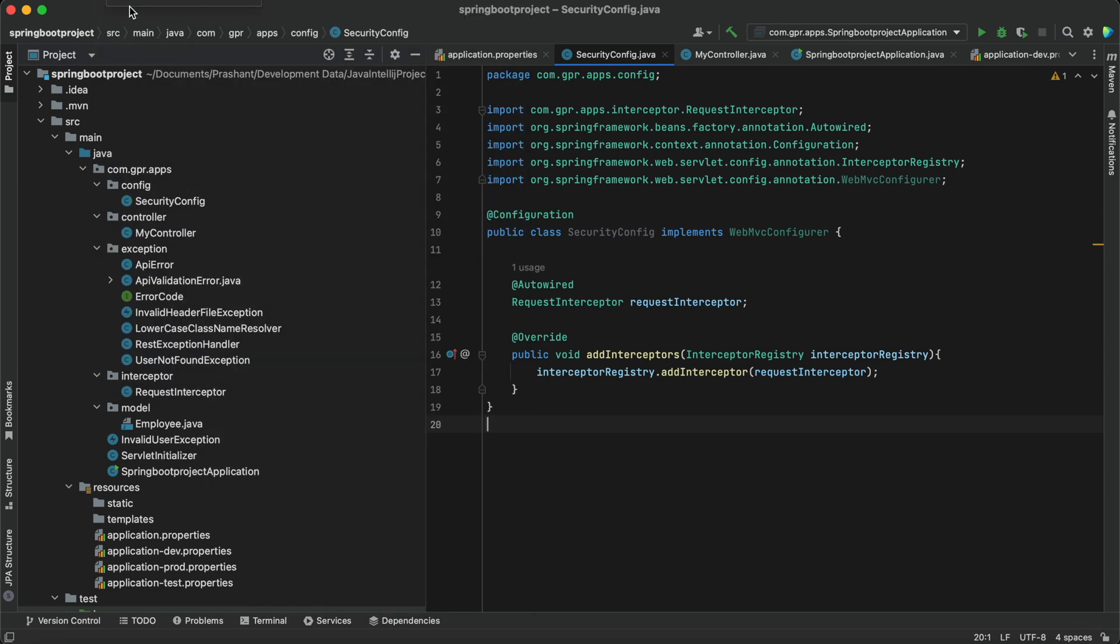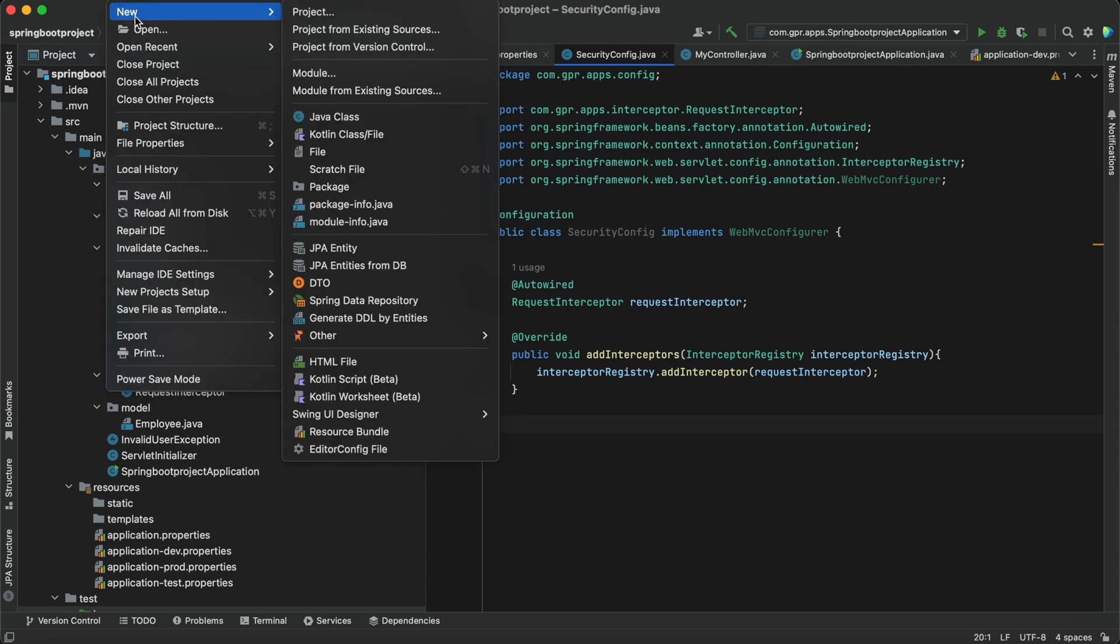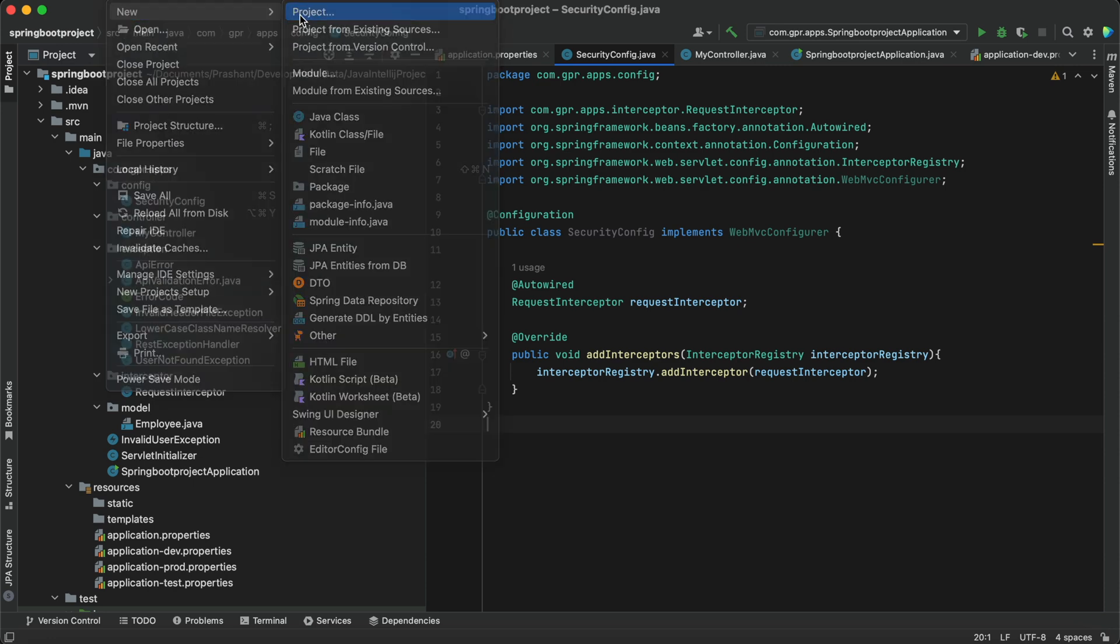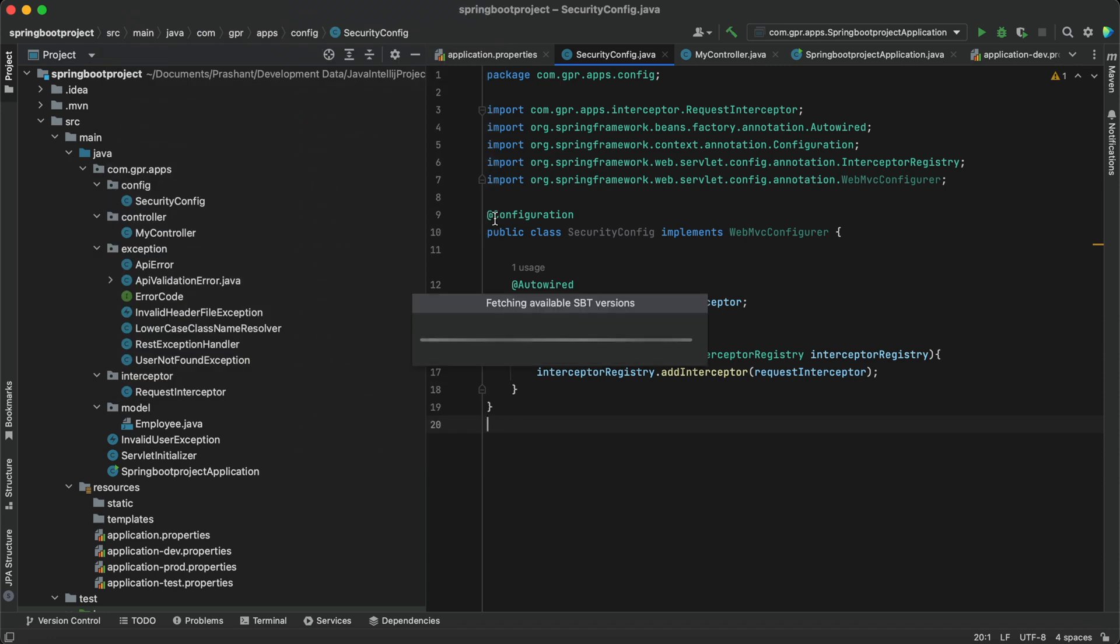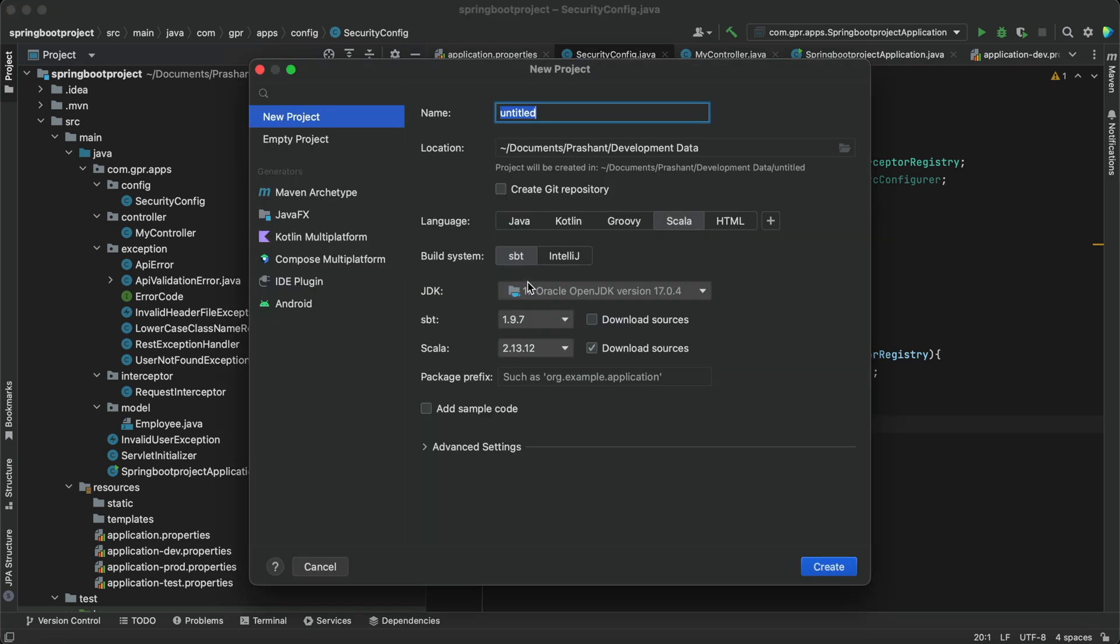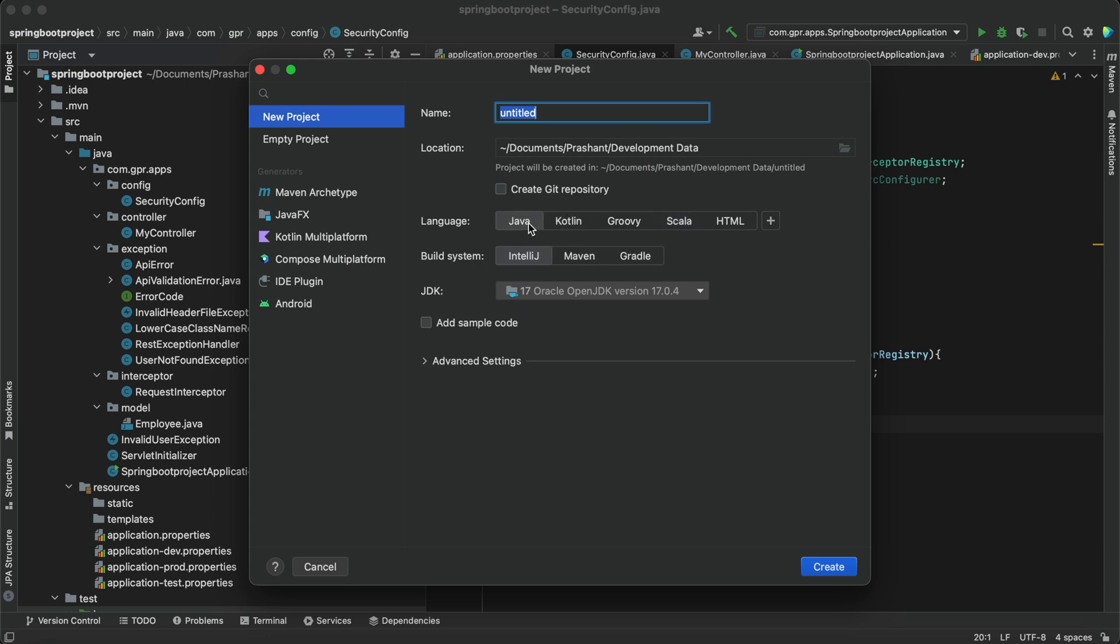We are going to create our first Scala project. It's fetching the available Scala version and the plugin we have installed. It will apply changes after restarting the IDE. You can see the Java build system options: IntelliJ, Maven, or Gradle.